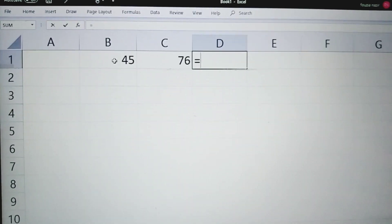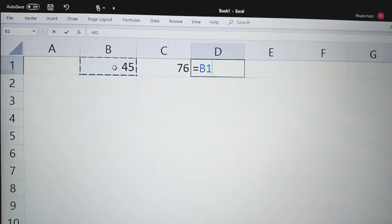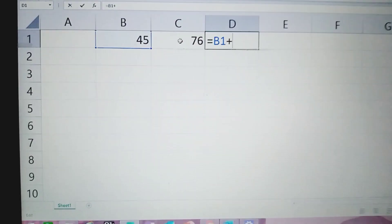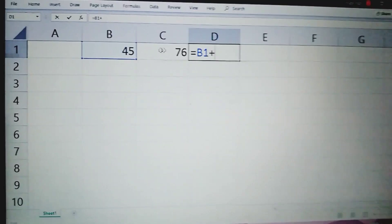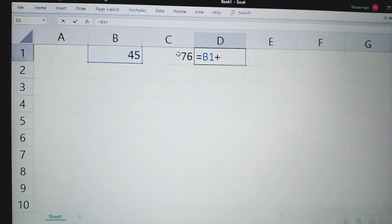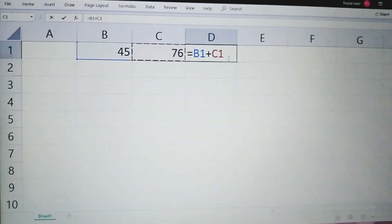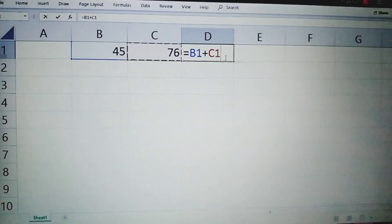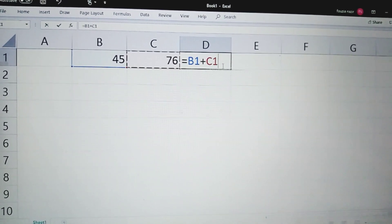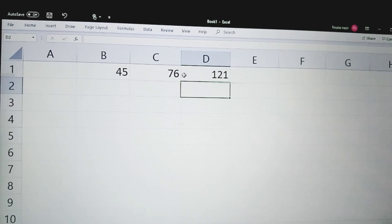We need to add the data values of cell B1 and cell C1. To enter the data value of cell B1 in the formula, we will click on cell B1. As soon as we click on cell B1, the cell address is entered in the formula. After entering the plus sign, we will click on the second cell C1, and its cell address will also be entered. So in cell D1 the formula is: =B1+C1, which will add the values of cells B1 and C1. As soon as we press Enter, the sum will be calculated — the sum of both values is 121.